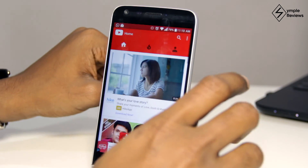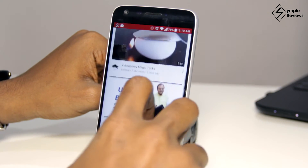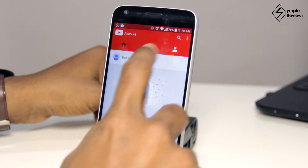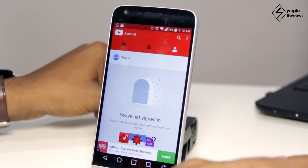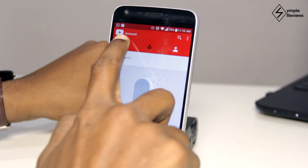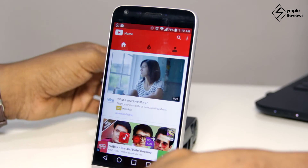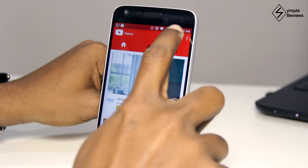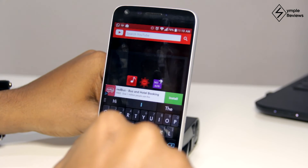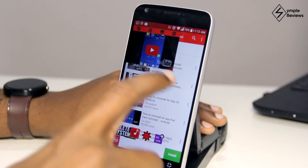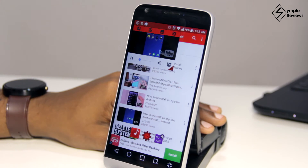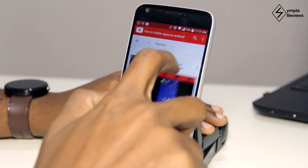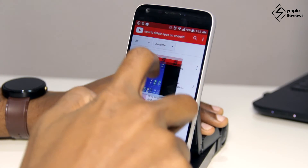This opens an app quite similar to the YouTube app. You can sign in to your YouTube account if you like; otherwise you can start playing videos right away. You can play any video you wish, just like in the YouTube app, or even search for any video. Once you click on any video, it opens in a small window and you can basically do whatever you want with this window.